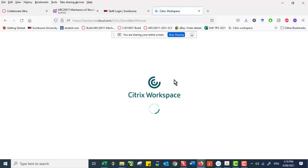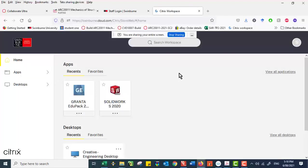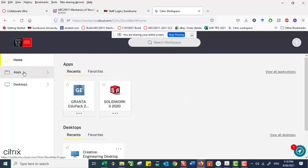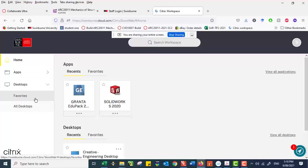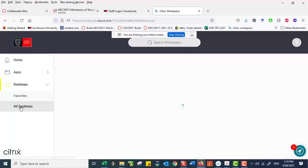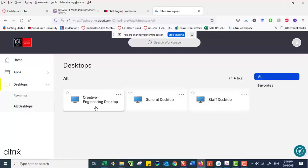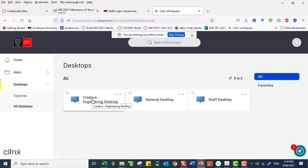The next step is Citrix should be here. Now there are two options. The first option here, this is the apps. Not from here, there is something called desktop. You expand that one. And the first thing you do is you have to run all desktop. And the first program here is called creative engineering desktop. Let's start creative engineering desktop.